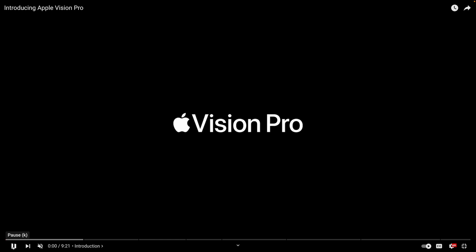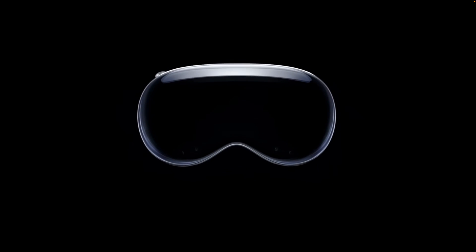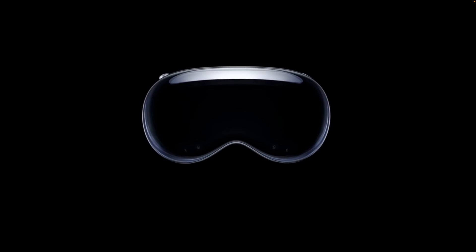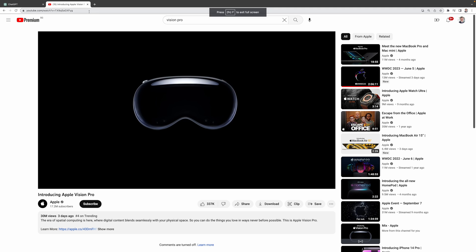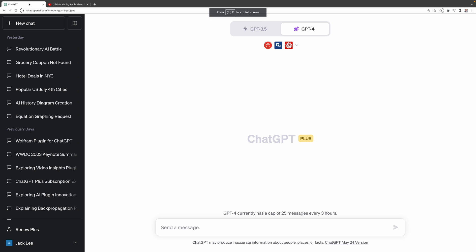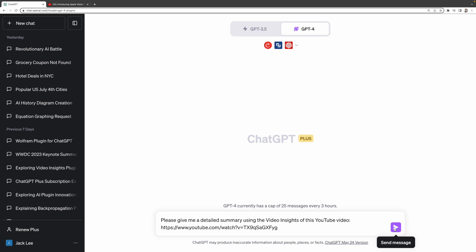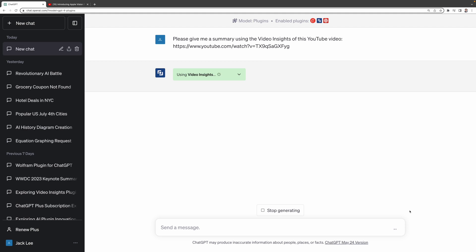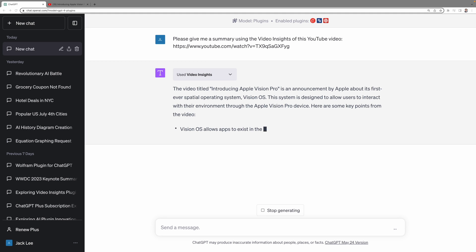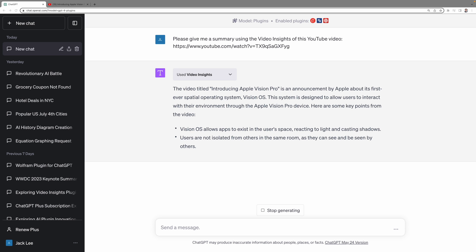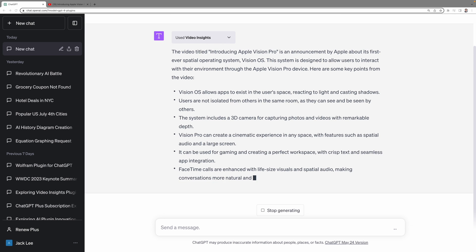For instance, I'm interested in Apple's Vision Pro, which was announced at the recent WWDC event. But I don't have time to watch the announcement. I can simply copy the URL of the video and ask ChatGPT to please give me a detailed summary using the Video Insights of this YouTube video and paste in the YouTube video URL. Instantly, ChatGPT uses the Video Insights plugin to generate a summary of this video. And I can understand the video's main points in just seconds and I don't have to watch through the entire video.